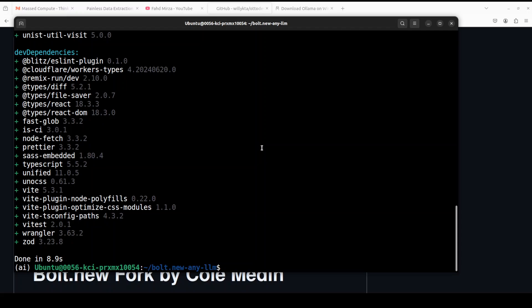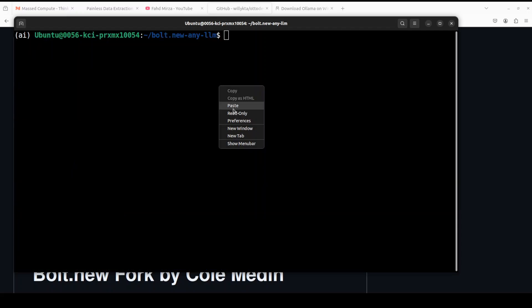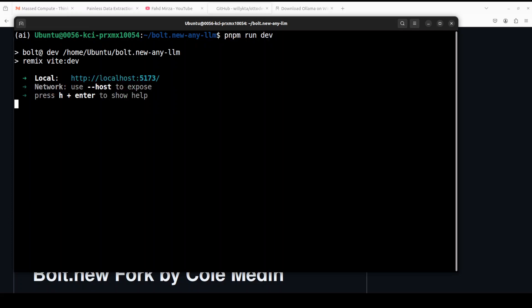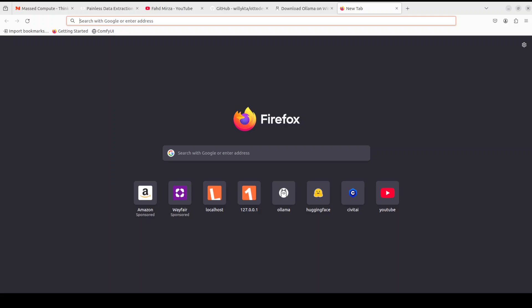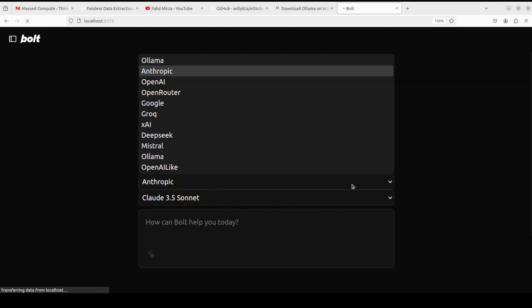That's all done and now we can run the application by simply doing pnpm run dev. You can see that it has started the application on our localhost at port 5173. Let me access it in the browser — and there you go, auto-dev or bolt is running on our local system. This is where you can select your API provider, so we have Ollama.